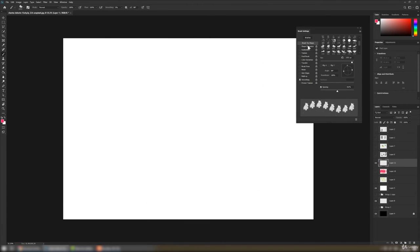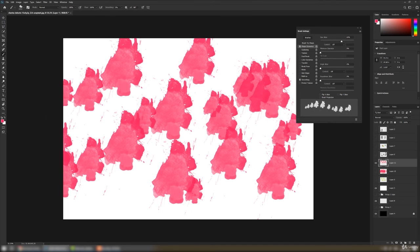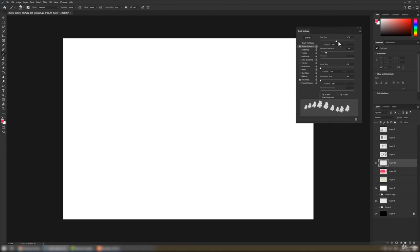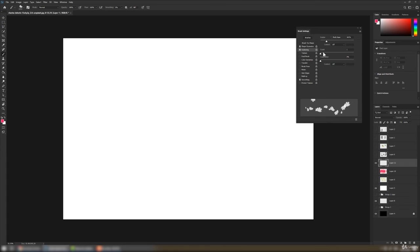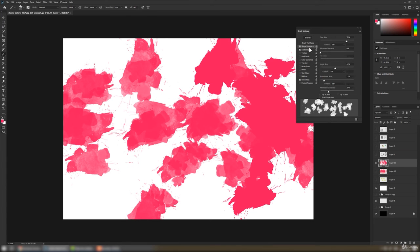In Shape Dynamics, with Size Jitter at zero percent the brush stays the same size, but if we increase the size jitter it will vary in size. We can also define a minimum diameter — decreasing it causes more size variation. We can change the angle and roundness of the brush, scatter it, and increase the count of brush marks on every stroke. You can always try shape dynamics and scattering options.